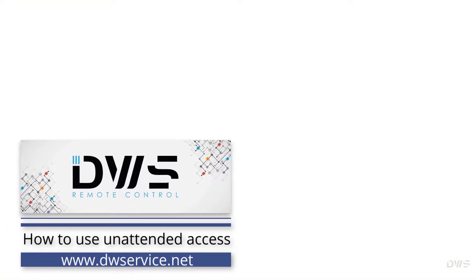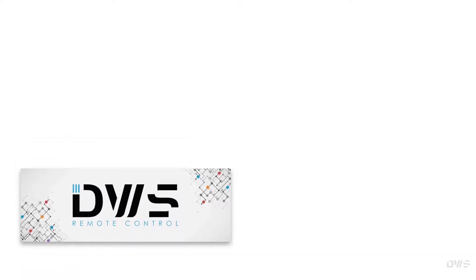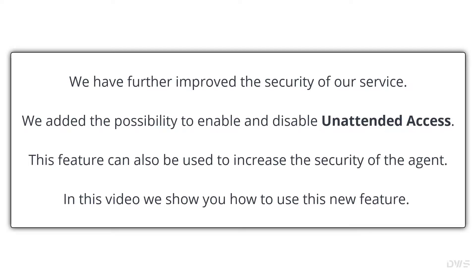Hello everyone. We will show you in this video how to use unattended access. We have further improved the security of our service. We added the possibility to enable and disable unattended access. This feature can also be used to increase the security of the agent. In this video we show you how to use this new feature.